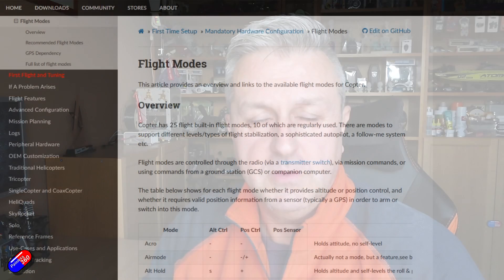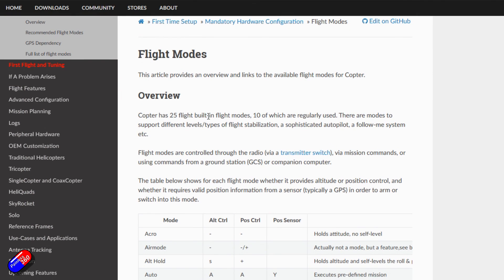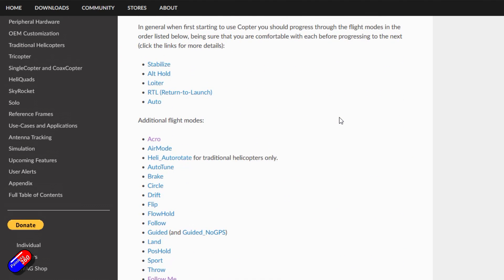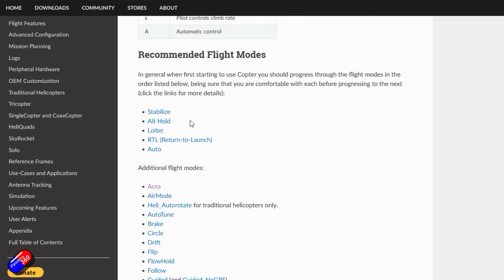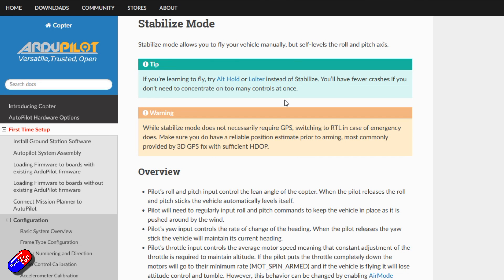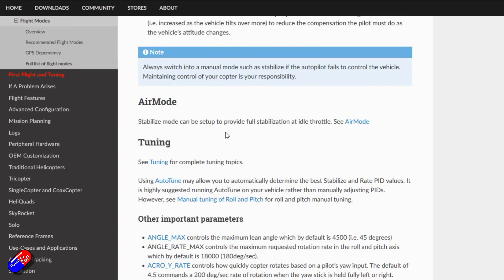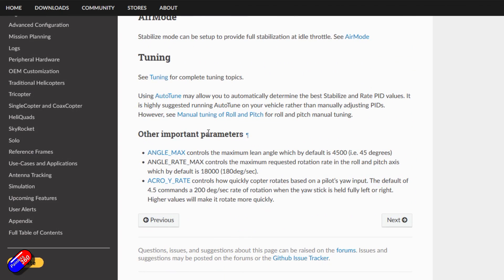The best place to find this stuff out is always going to be the ArduPilot documentation — I'll put a link down below. Not only does it list out exactly what all the flight modes are, how they work, and what they do, but there are also specific things you can tweak for some of the flight modes in the full parameters tree, which is really useful. It details in the documentation exactly how all that works.